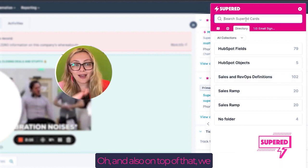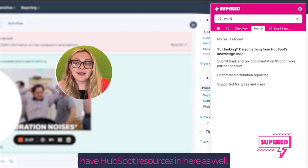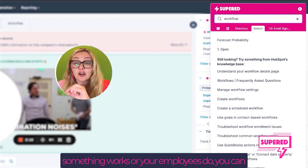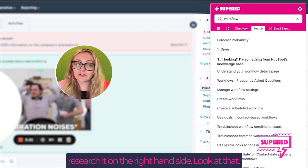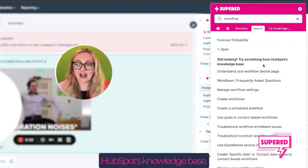Oh, and also, on top of that, we have HubSpot resources in here as well. So if you have a question on how something works, or your employees do, you can research it on the right-hand side. Look at that, HubSpot's knowledge base.